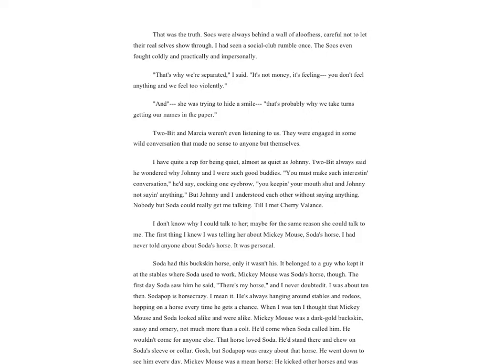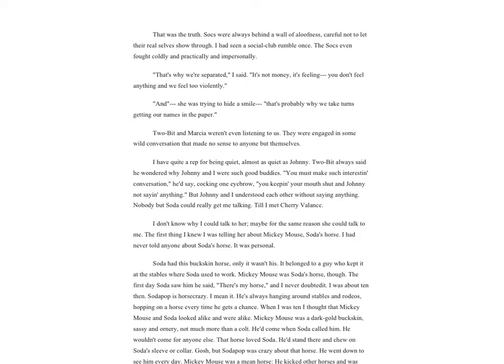'That's why we're separated,' I said. 'It's not money, it's feeling. You don't feel anything and we feel too violently.' She was trying to hide a smile. 'That's probably why we take turns getting our names in the paper.' Two-Bit and Marsha weren't even listening to us. They were engaged in some wild conversation that made no sense to anyone but themselves.